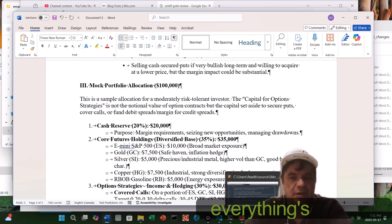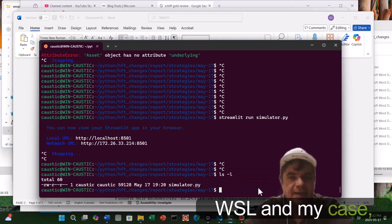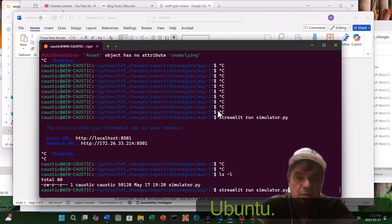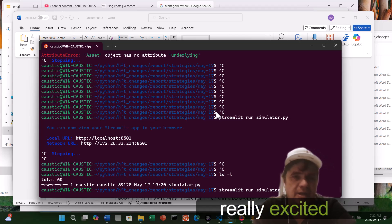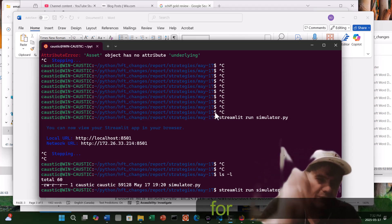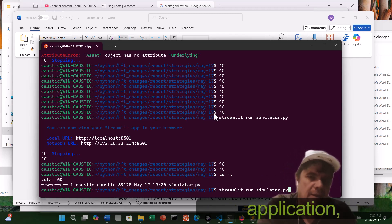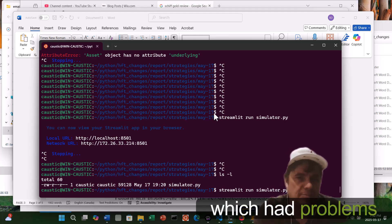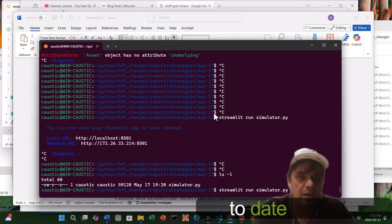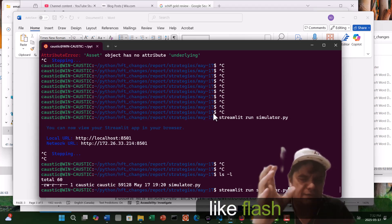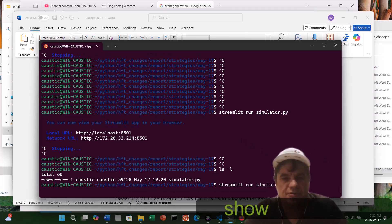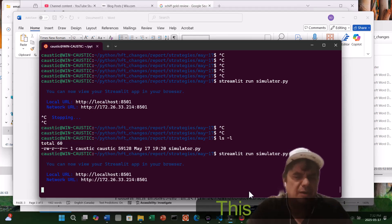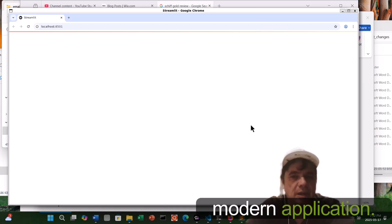Now, the funny thing is, everything's running on Linux WSL. In my case, I'm running it in Ubuntu. So this time around, where I'm really excited is to show you, for the first time, this actually generated a Streamlit application, not a Flask application, which I had problems with. This is right up-to-date info and modern, to use Streamlit, not use like Flask or anything else. This is pretty killer.